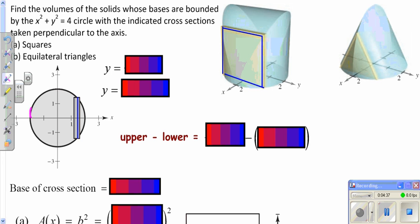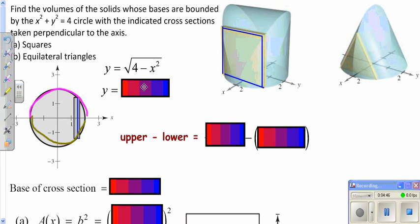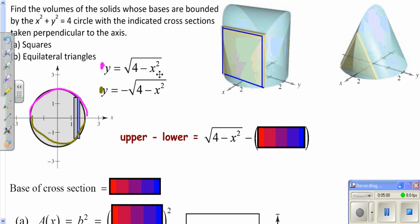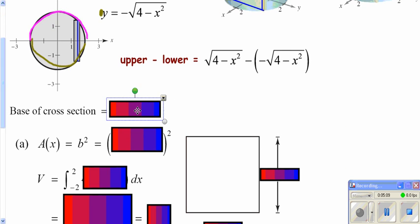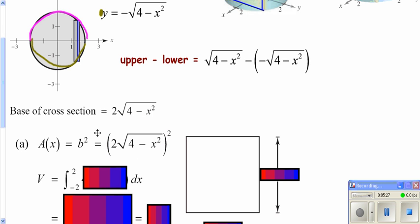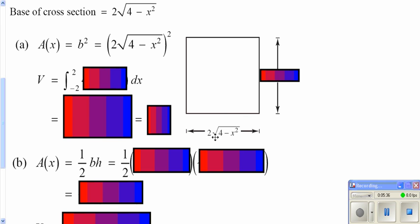Your top function would be this right here, and your bottom function would be this right here. In the context of our problem, when you solve for y, your top function is the positive root and your bottom function is the negative root. So your radius is really top minus bottom. When you subtract the negative root, that's the same as adding, so these two come together. Our A(x) to use in the formula — which is always the integral from a to b of A(x) dx — is this distance squared. That's what goes into our integral, integrating from negative 2 to positive 2, because that's how far our circle goes. Each edge of our square is what we figured out, and this side times this side gives us the area of our square.